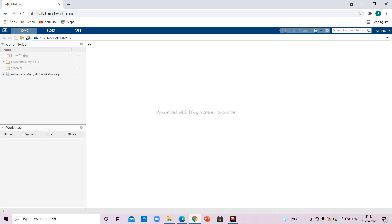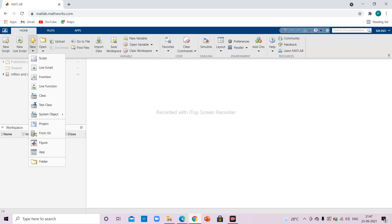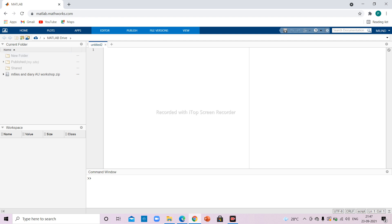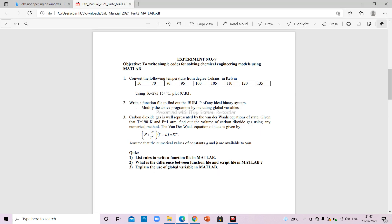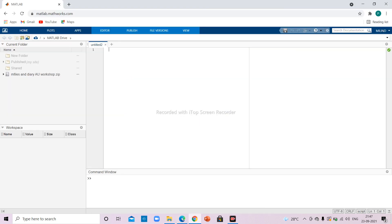I will go to Home > New > Script. The first problem is about converting Celsius to Kelvin. There are some values given here — we need to enter this vector, convert it to Kelvin, and then plot it. Since it is a script file it doesn't require any hard-coded input. I'll note that this is a script file.